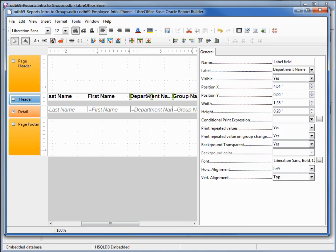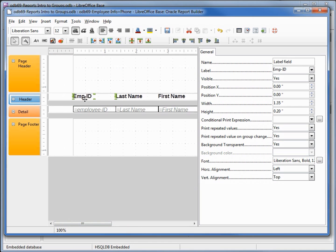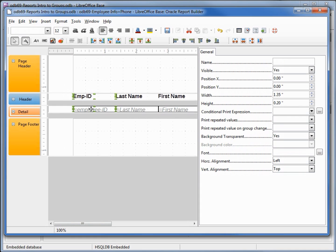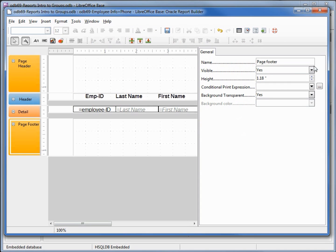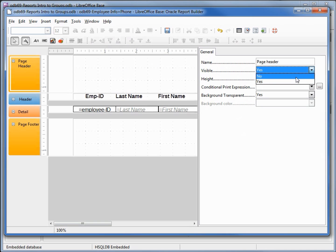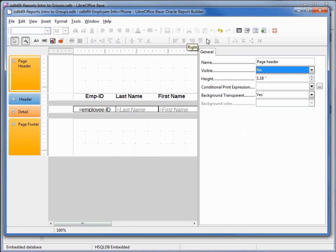Now I'm going to select the department name label and change it to 'Department', then click on the group name label and change that to just 'Group'. I'm also going to center the employee ID — the label as well as the detail field — changing it from left to center. I'm also going to look at the page footer and change visible to no, as well as the header — make that no. I'm going to save this.